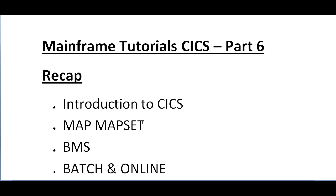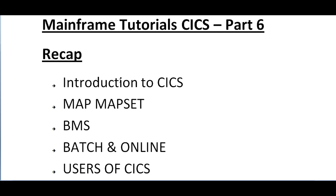This will be the sixth video on CICS tutorial. Just to recap what videos I have posted on CICS: the first video was an introduction to CICS where I was explaining